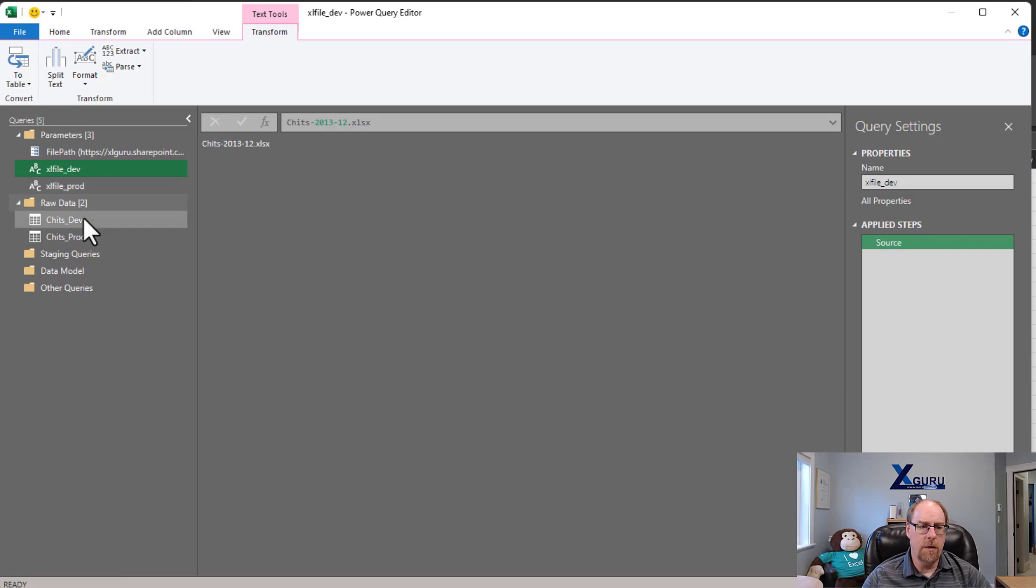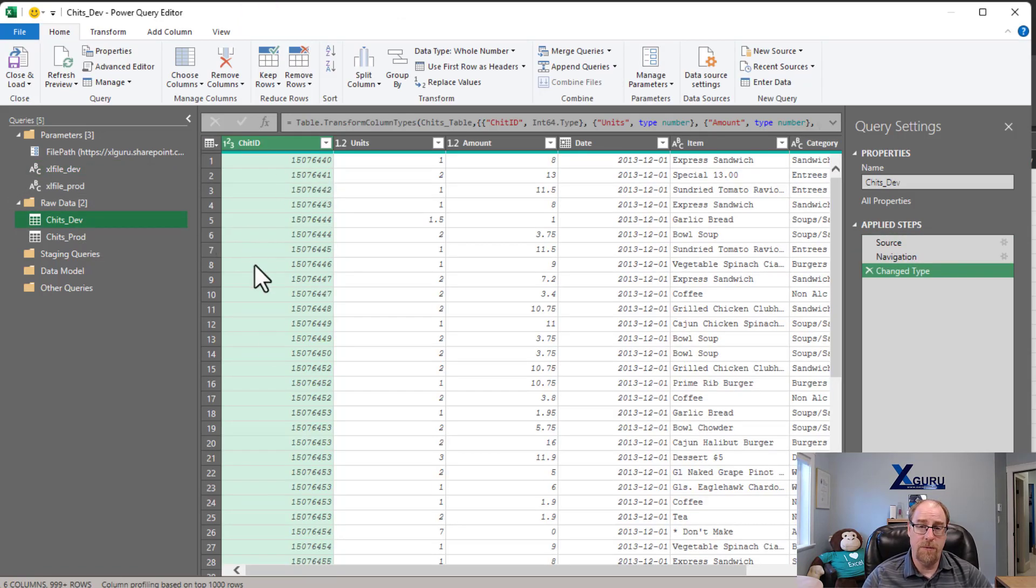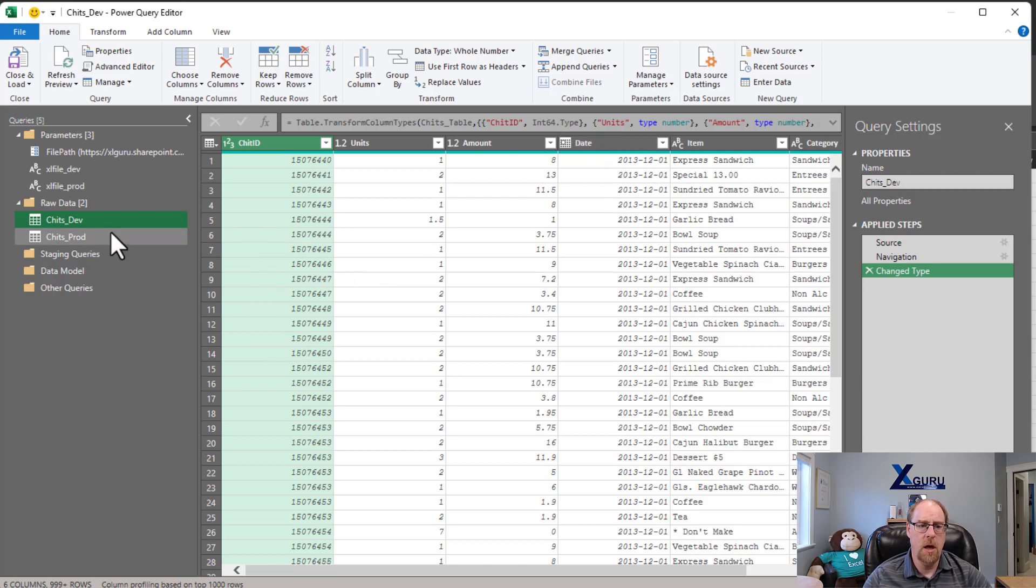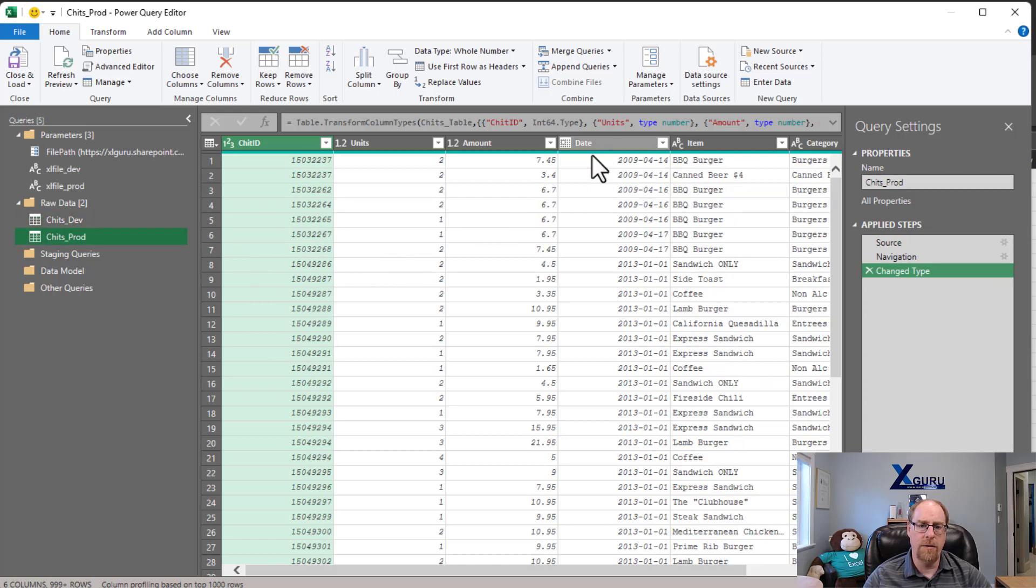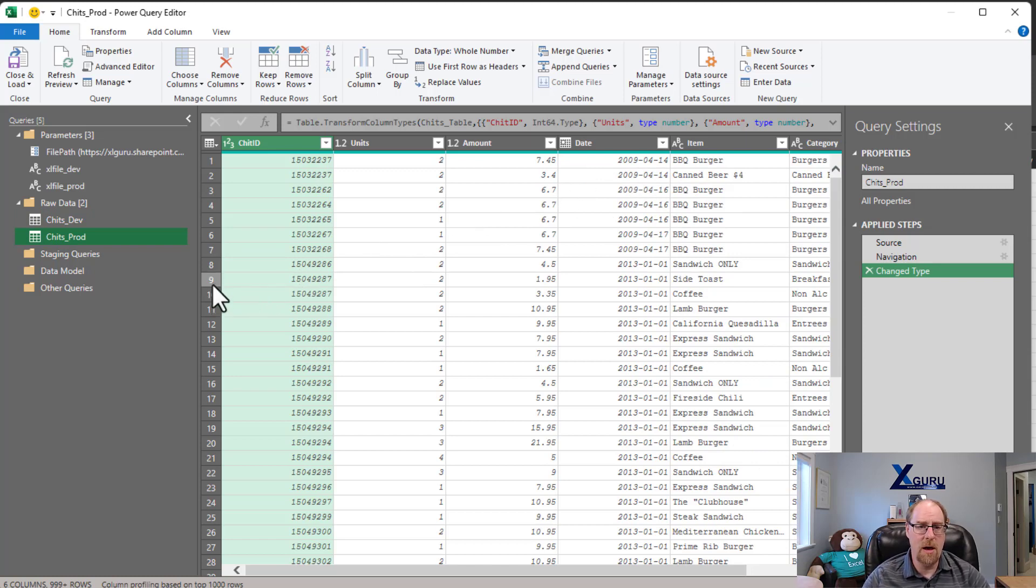And this is a look at the two files. Chits dev, about 1,500 rows of data here for just December 2013. And chits prod that has all of my data back to 2009.